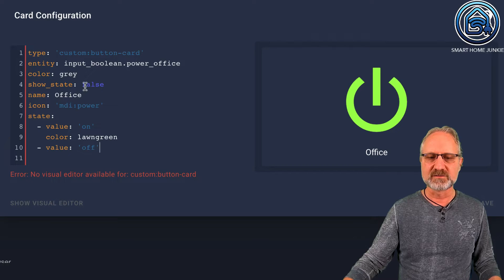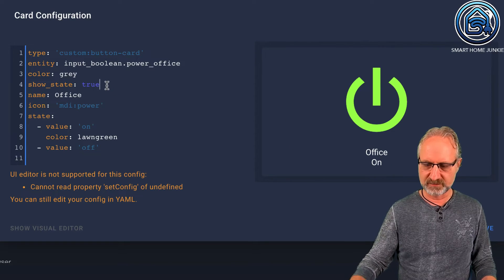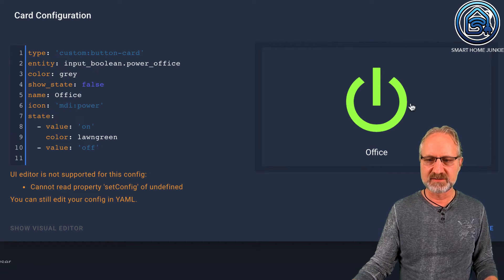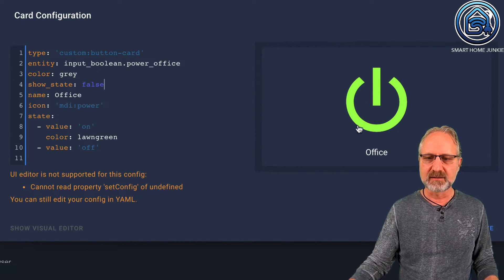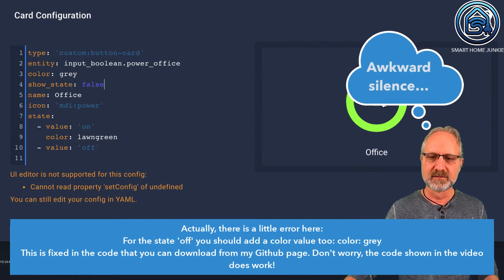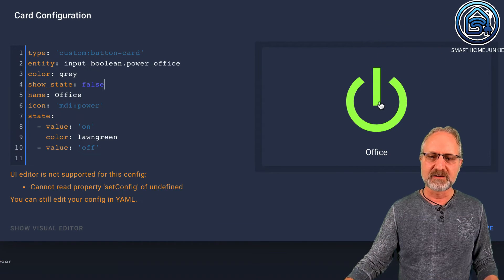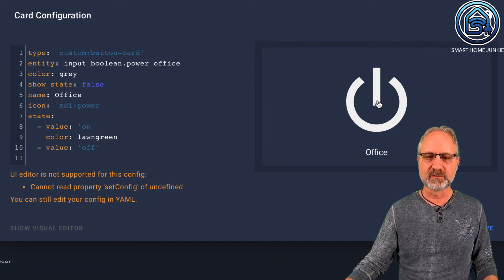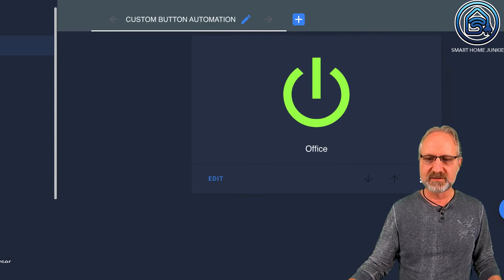I can show you — if I set show_state to true, then you see the state is on. But I want to do that with a color, which I like more. Here is the state value: if the state's value is on, then show the color lime green, and if it's off, then make it gray. If I click this now, you see that the color is gray and the devices in my office are turned off. And if I turn it on again, it will turn to lime green and the devices will turn on. I'm going to save this — so now I have this button.